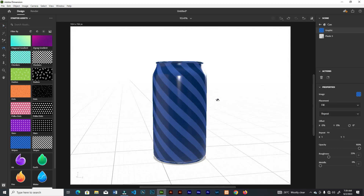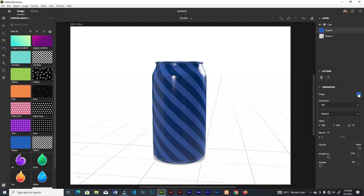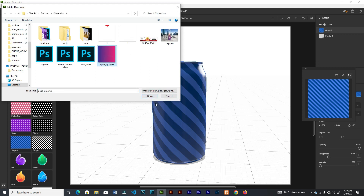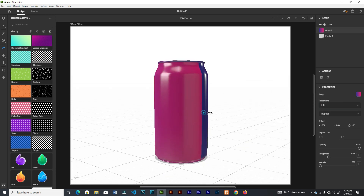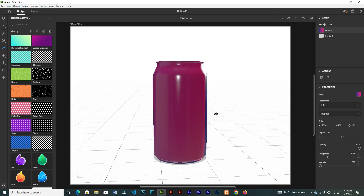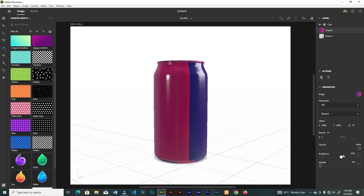The Fill option covers every part of the can — top and bottom. If you don't want the preset images, click to upload your own image. I'll select my Quick Graphics background and it will be filled onto the can. This area lets you adjust offsets on the X and Y axes. Toggle the roughness down for a shinier look, or toggle the metallic upward for a more metallic appearance.